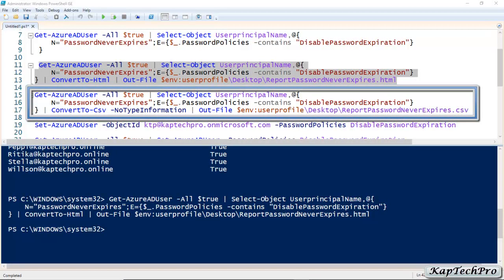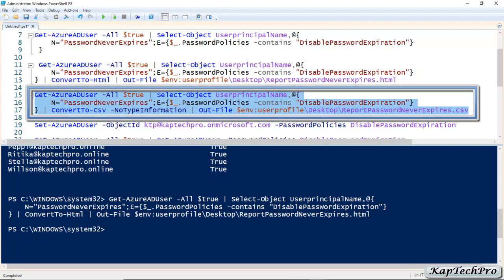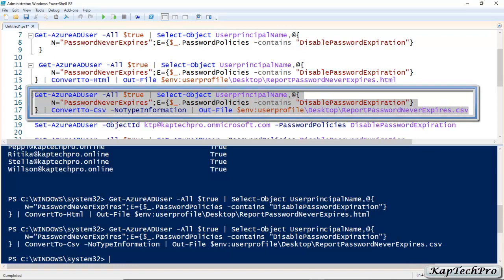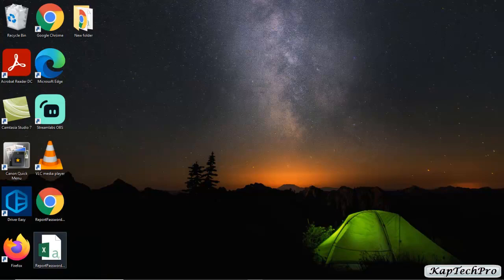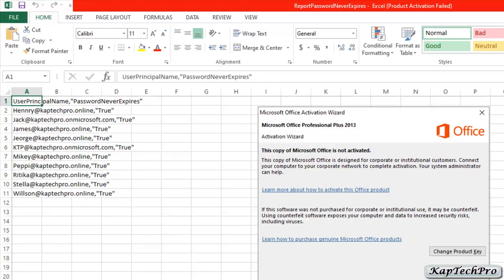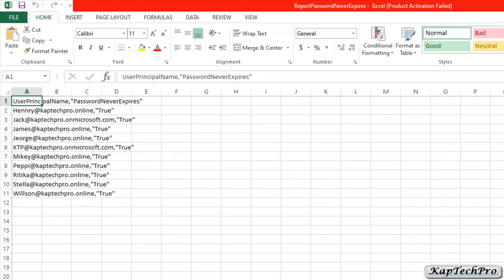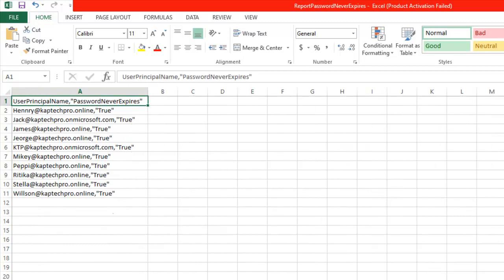You can also get a report of all users with Password Never Expires in CSV format. Copy this command — it will download the CSV file. The command is now executed. You can see on the desktop there is an HTML file and also our CSV file. We have received the information in an Excel sheet for our users.